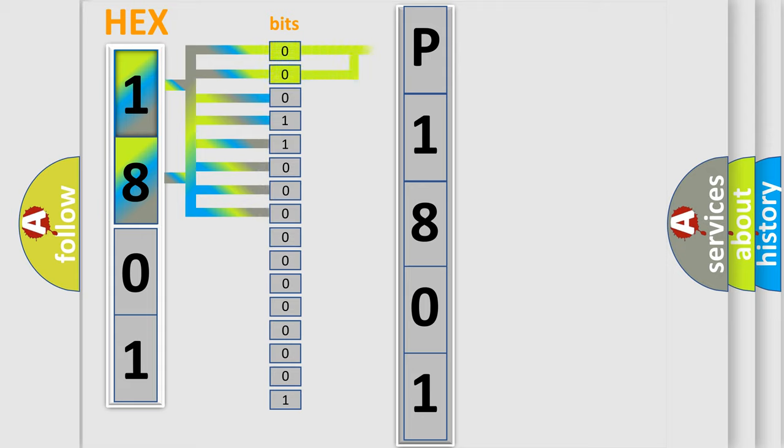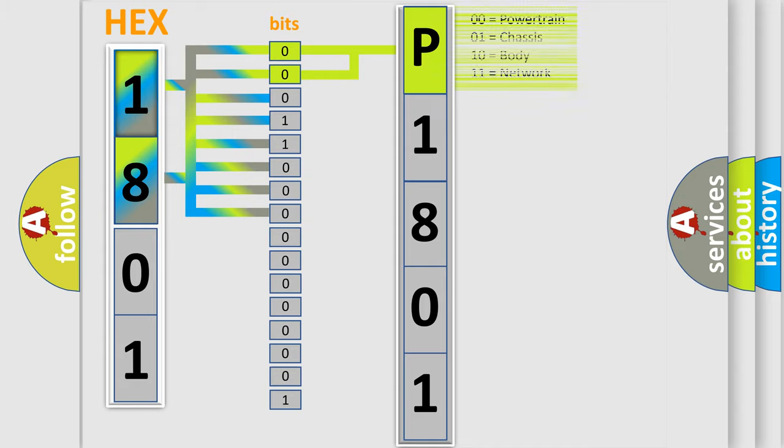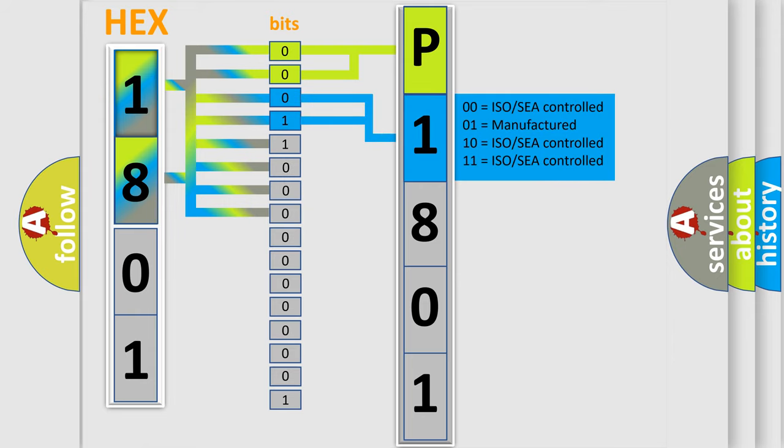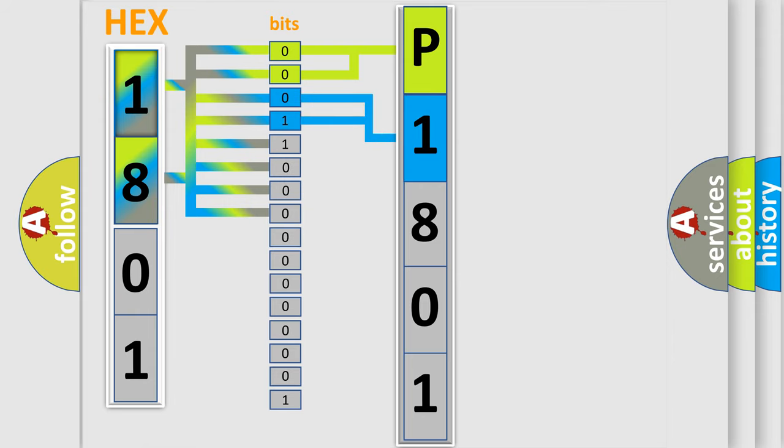By combining the first two bits, the basic character of the error code is expressed. The next two bits determine the second character. The last bit styles of the first byte define the third character of the code.